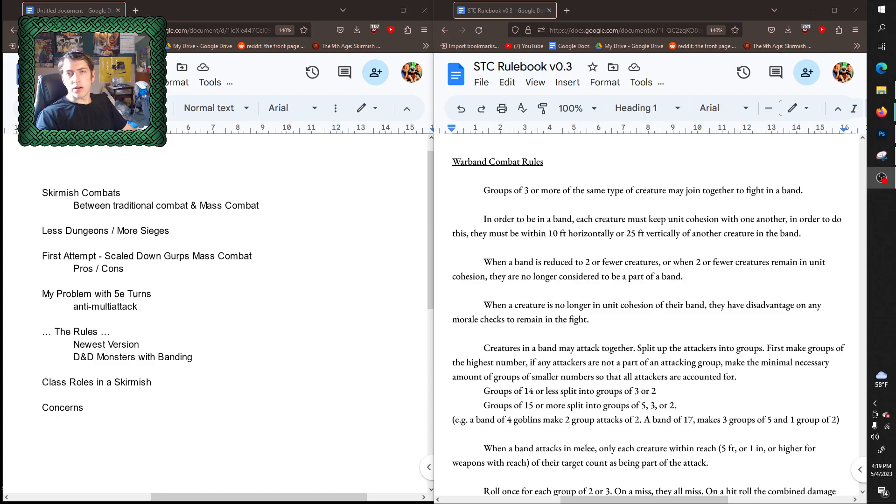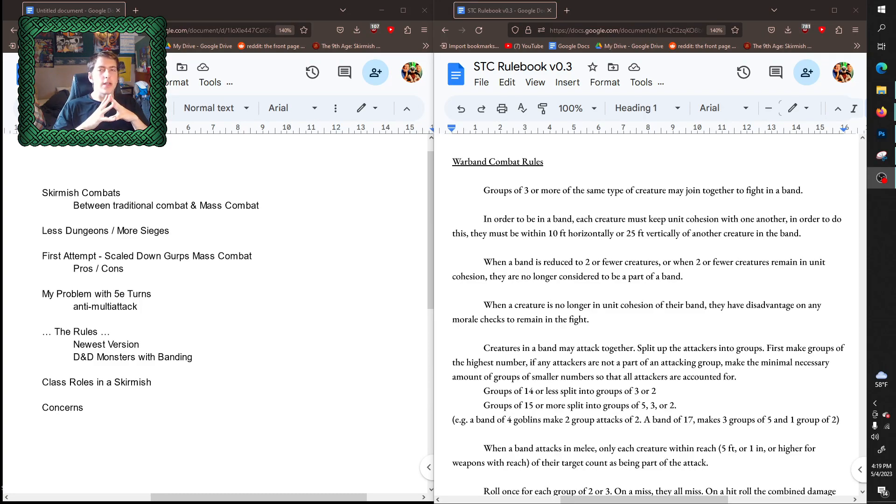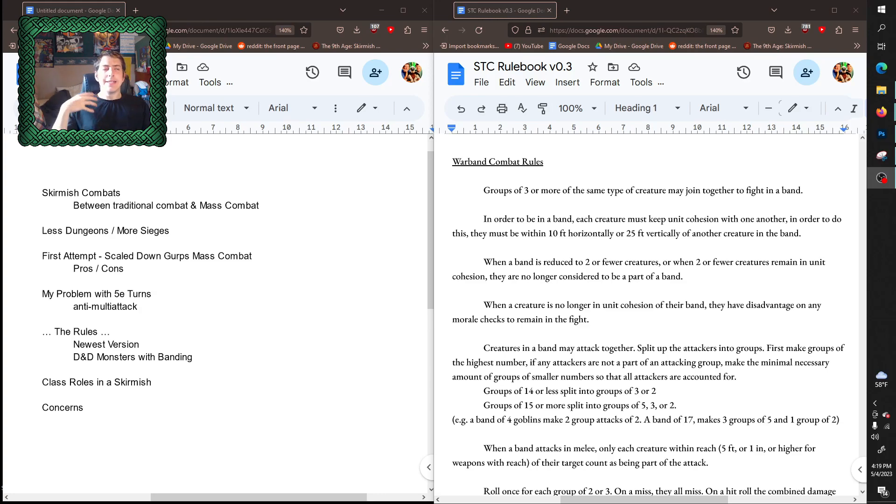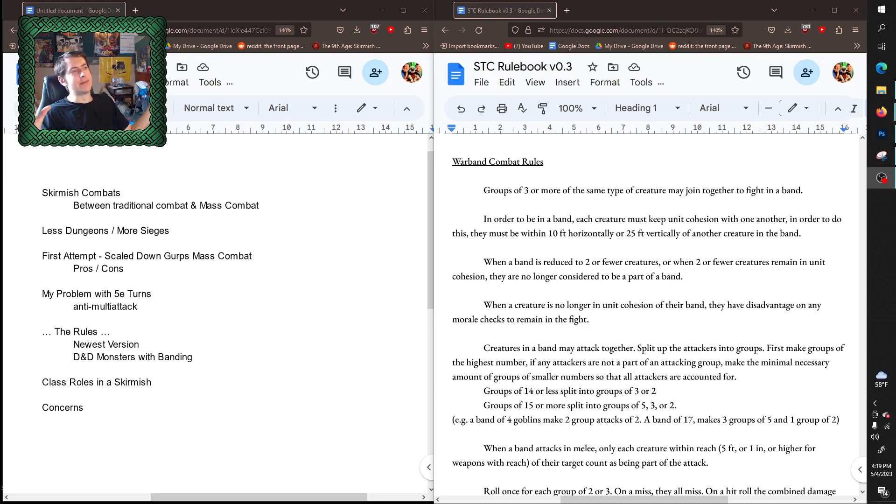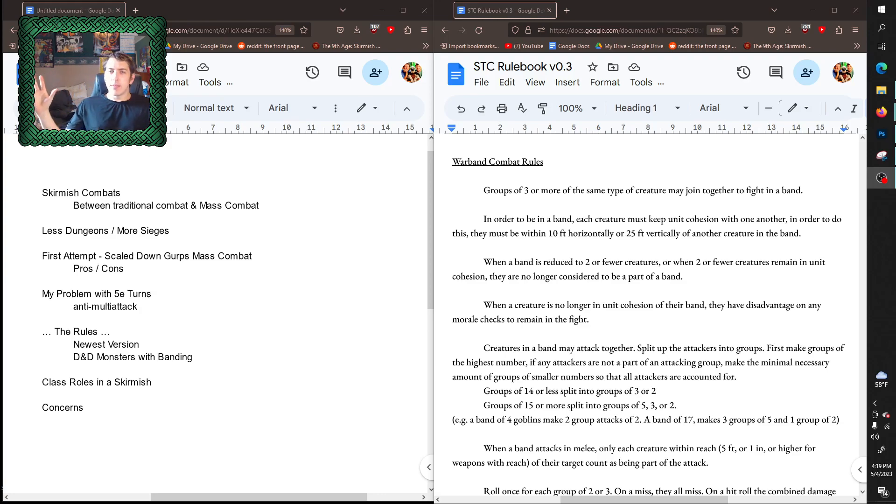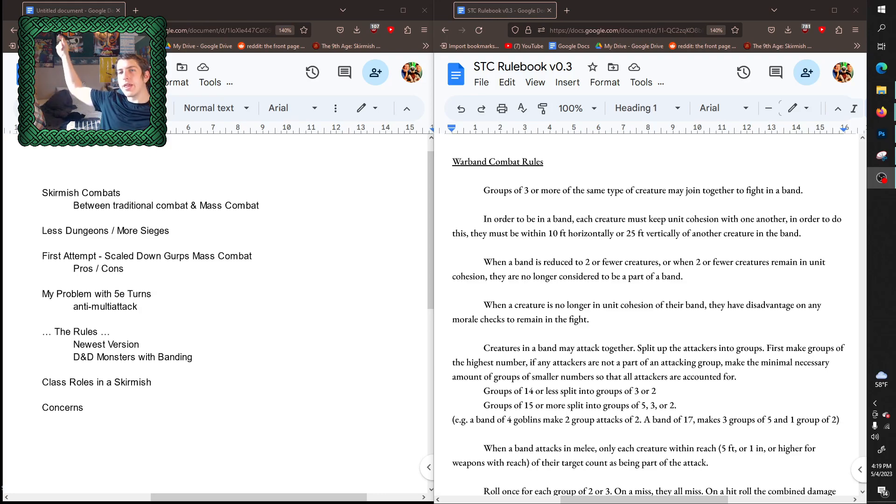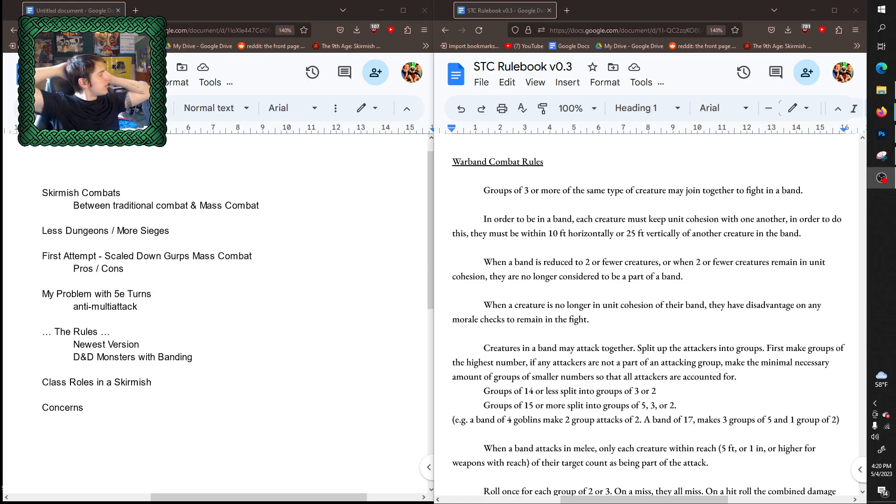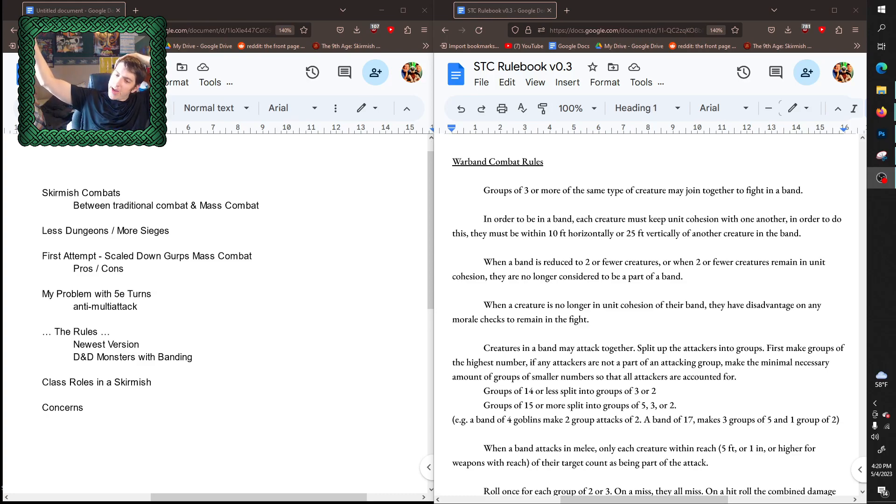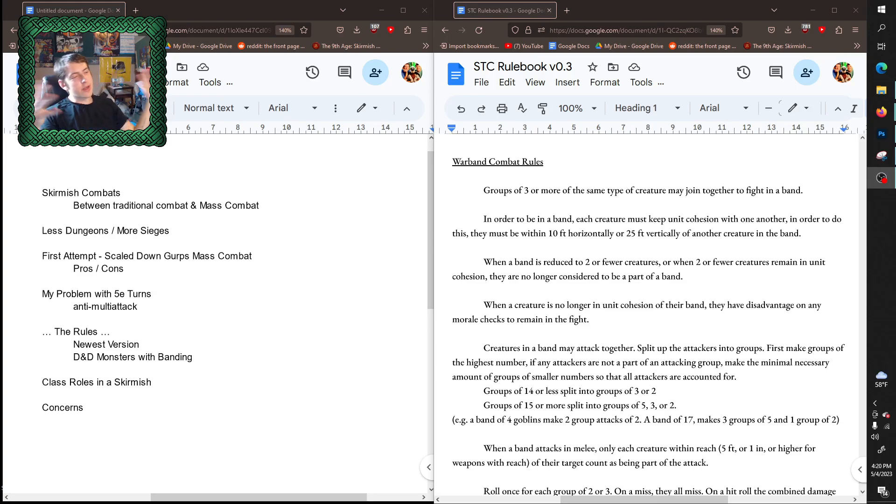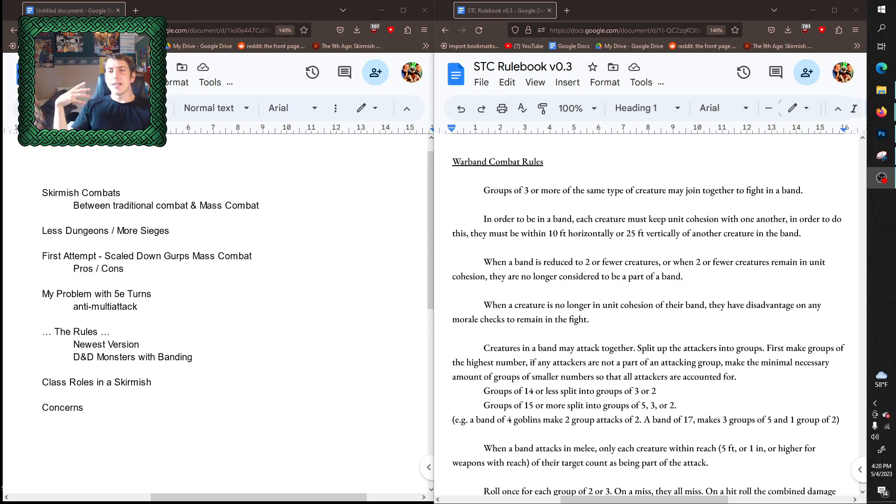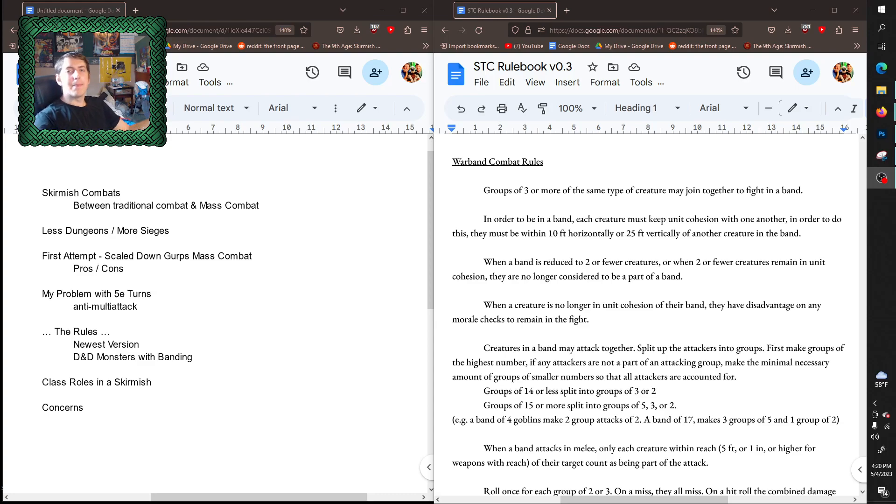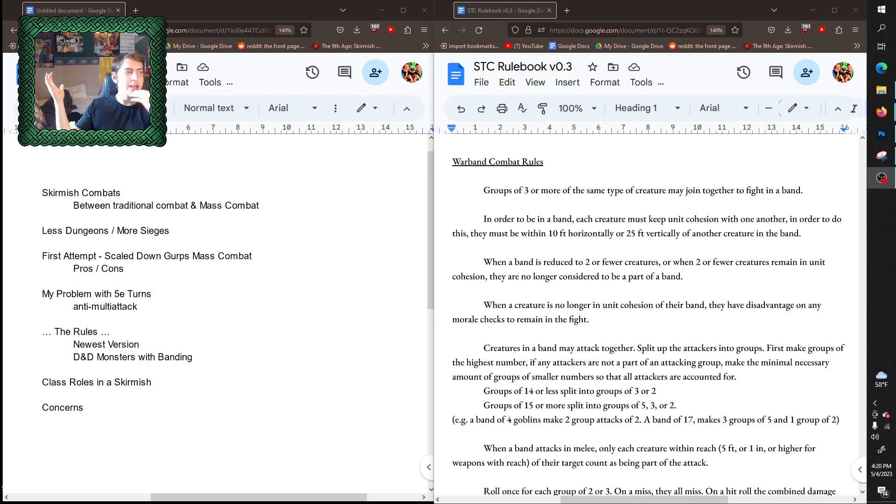Alright guys, today I'm talking about my warband and skirmish rules for my D&D homebrew system. I wanted to come up with a system of rules that I could use for combats that are not your traditional D&D dungeon combat, where you have four players, maybe a couple hirelings, fighting against either a big monster or a group of maybe eight, maybe even ten monsters.